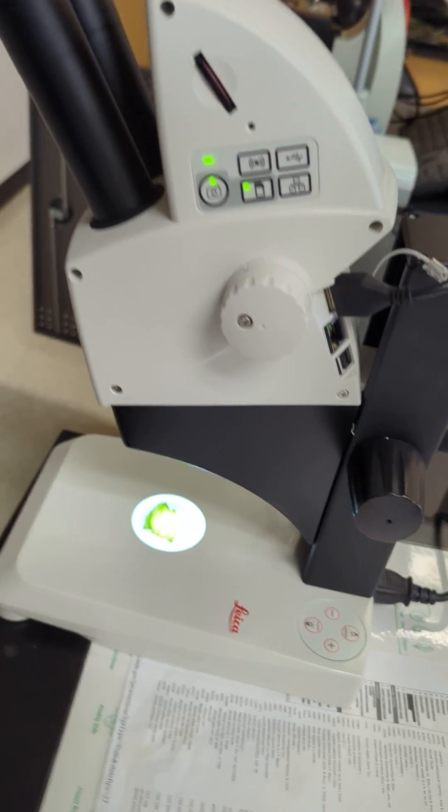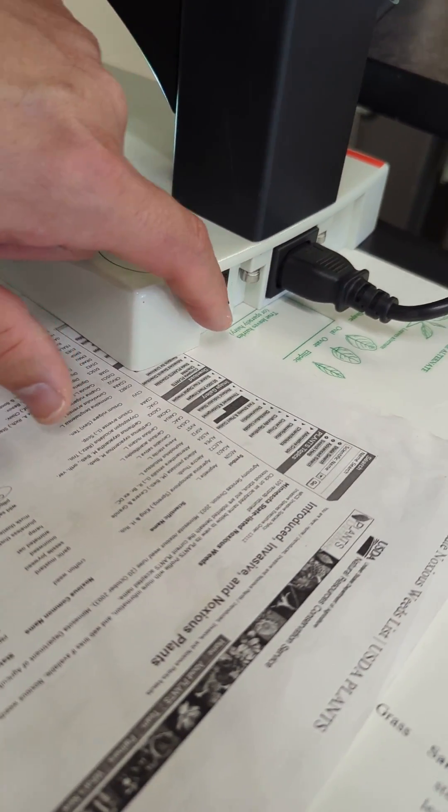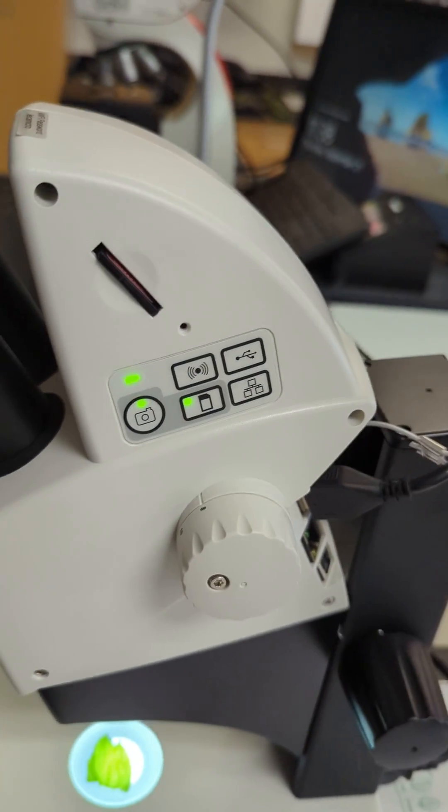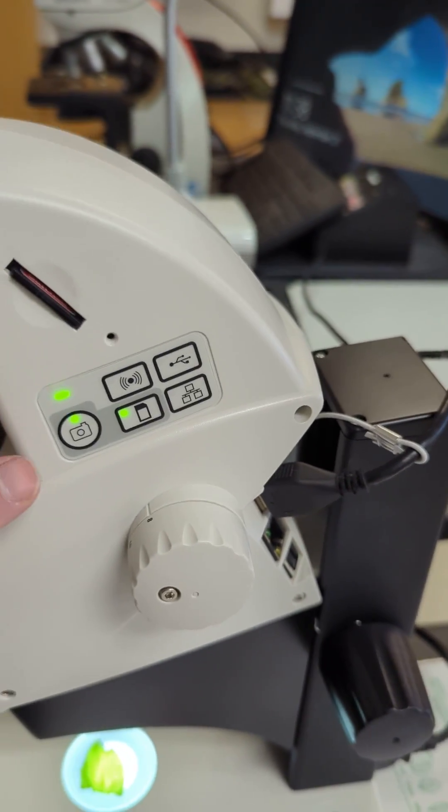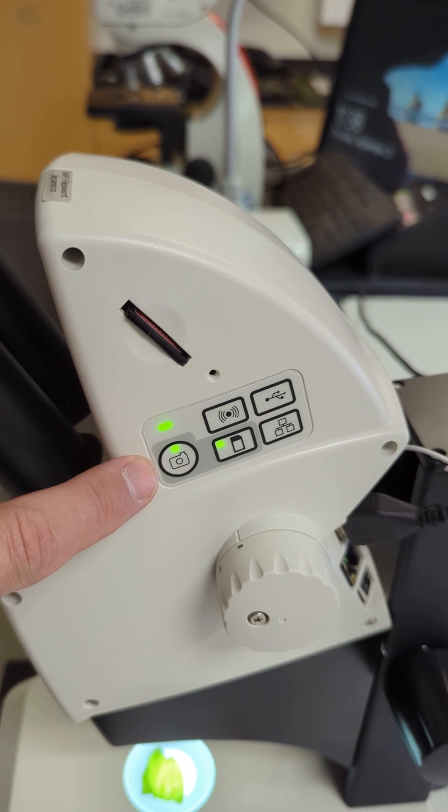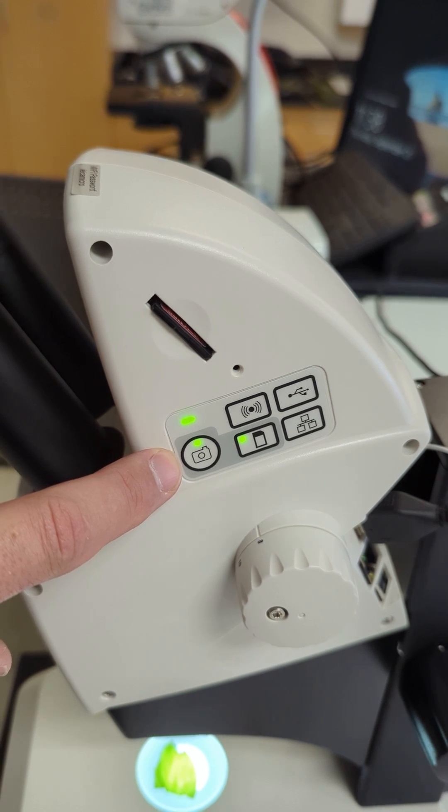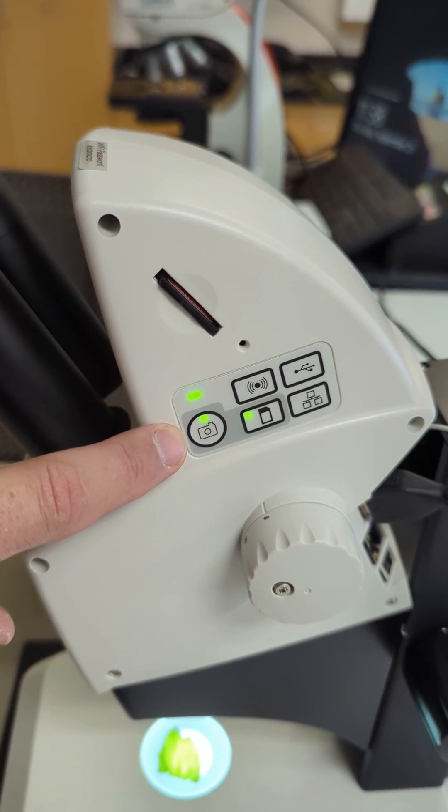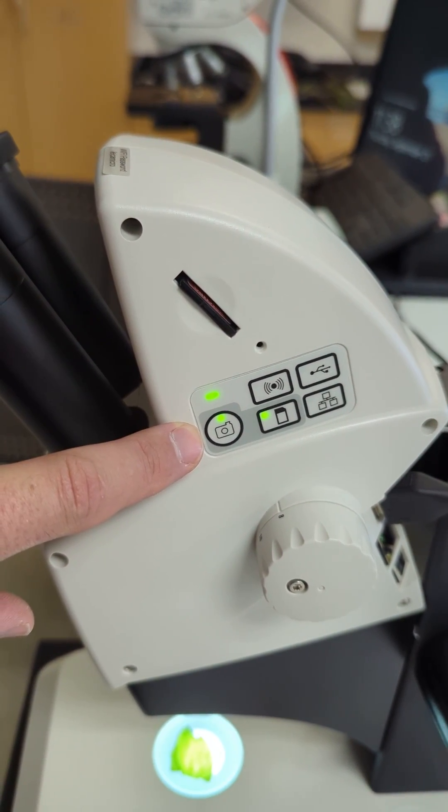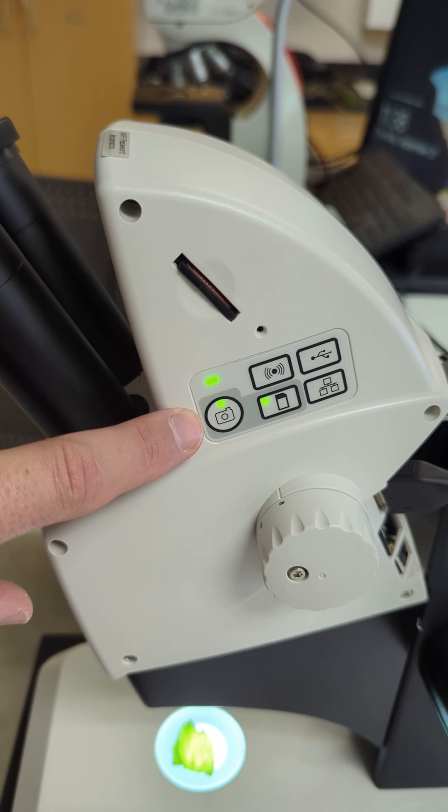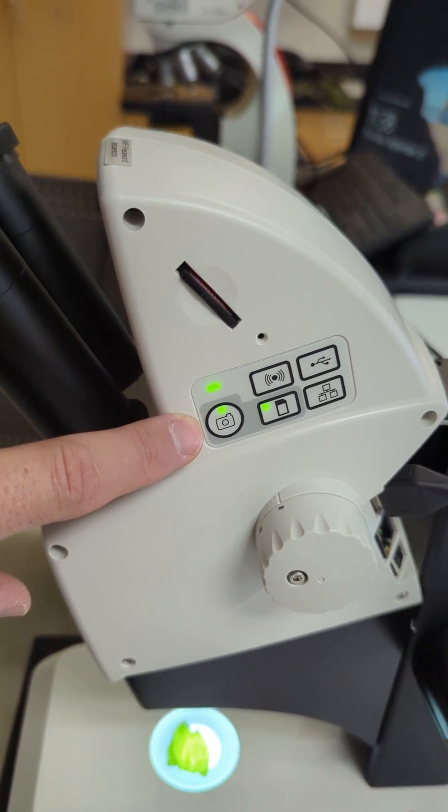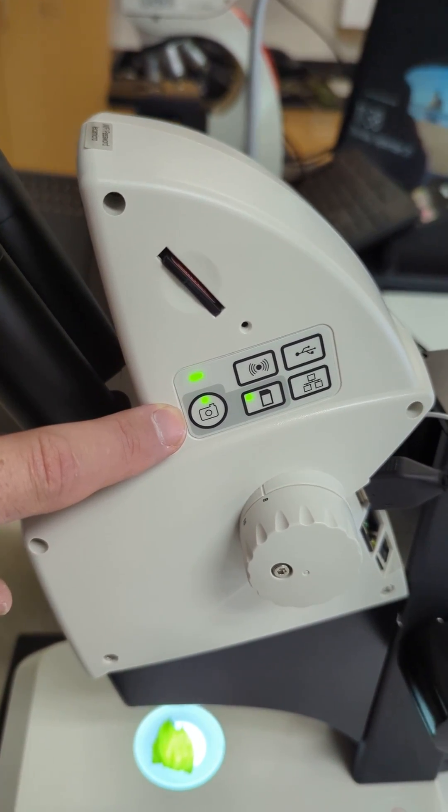So again, we powered it on with the switch in the back, and then you wait. These LEDs here will be flashing red until they initialize completely, which takes about 30 seconds to even a minute.